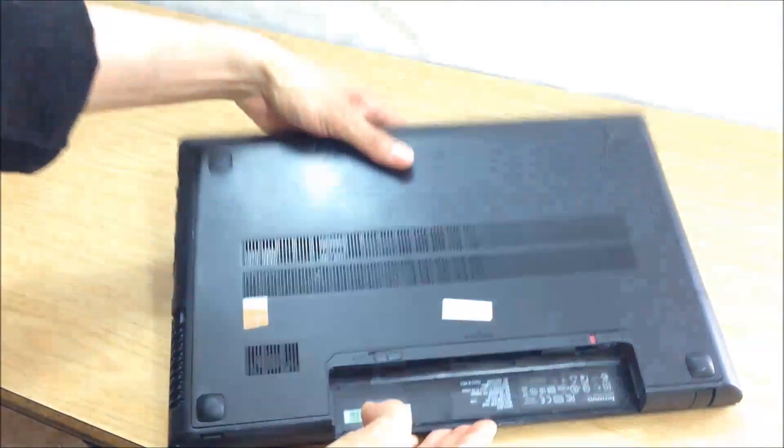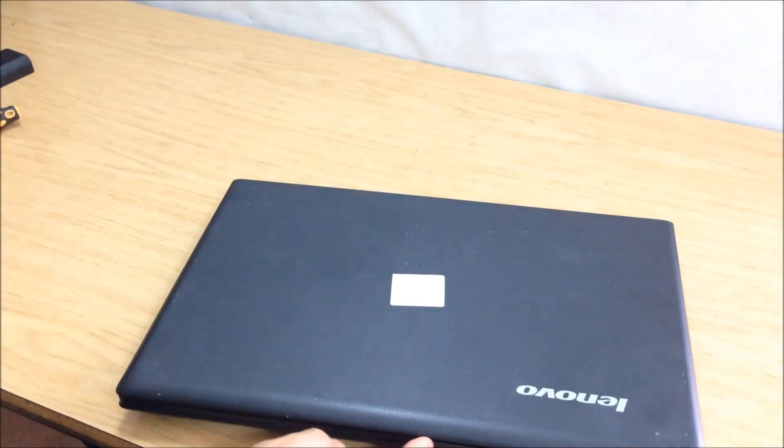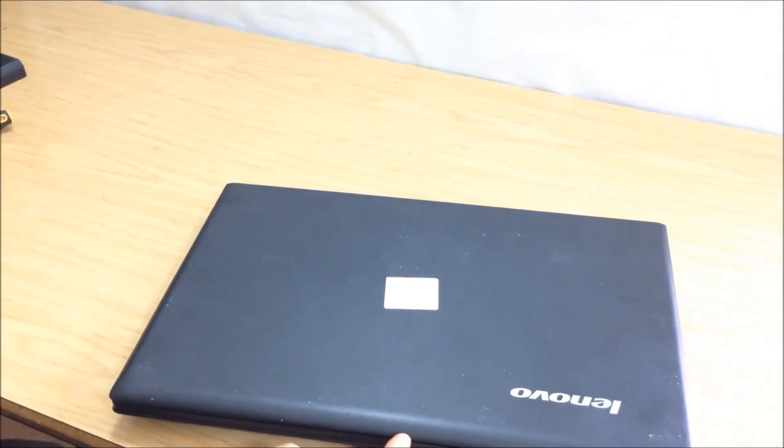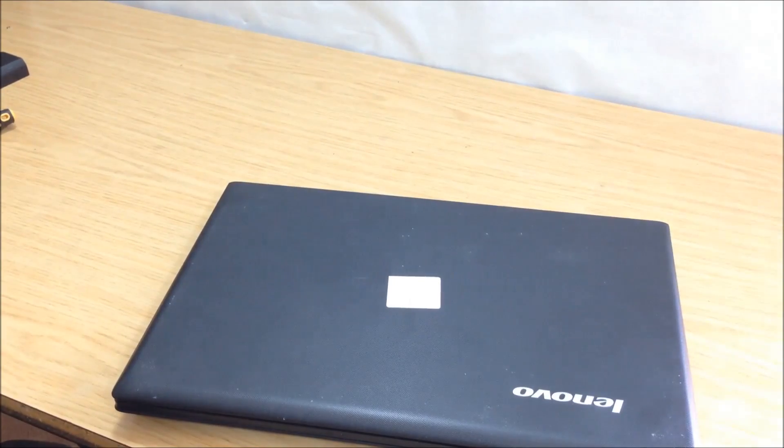And before you screw everything back together, you want to test to make sure that the Wi-Fi card is working.